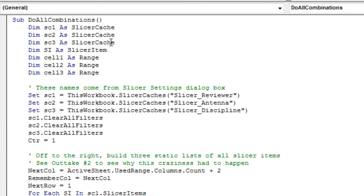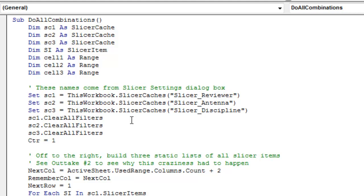We're going to find three slicer caches, one slicer item and three ranges. For each of the slicer caches, we're going to set it to the name used in formula that I just showed you in the slicer settings dialog box. So we have the three of those. We're going to clear all those to make sure that we're back to everything being selected. This counter is going to be used in the file name later.